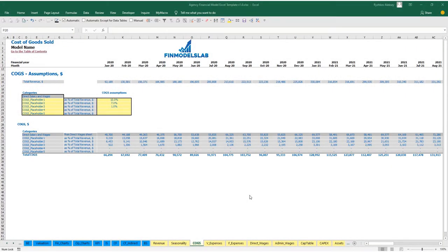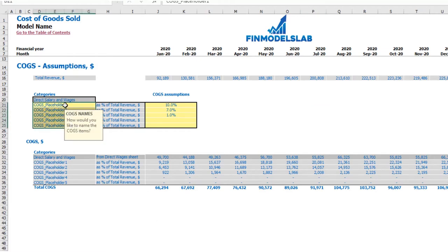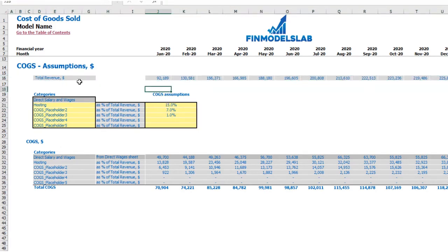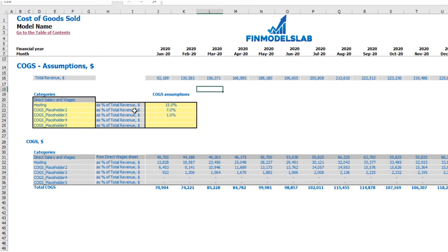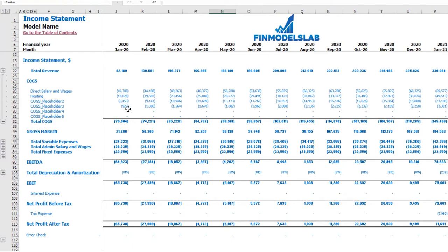On the COGS tab, you may find six categories or components of your COGS. One is predefined as direct salaries and wages. The other five categories are available and you can change the names — for example, hosting — and set COGS assumptions as a percentage of revenue, such as 15%. On the top you may see the main driver which is total revenue by months, and below the calculations of COGS components by months. In the income statement under COGS total you may see all components broken down by months and categories.